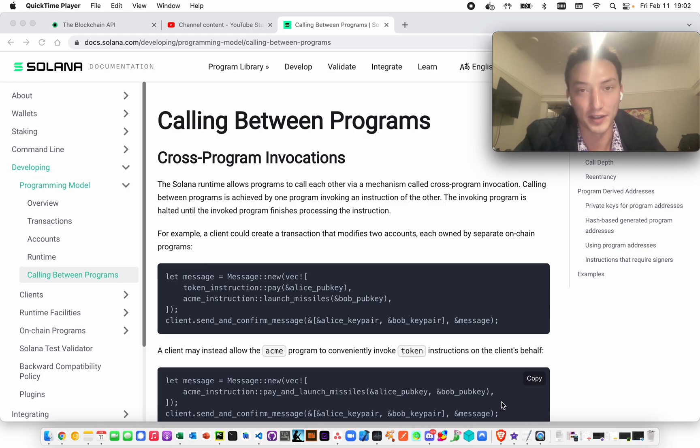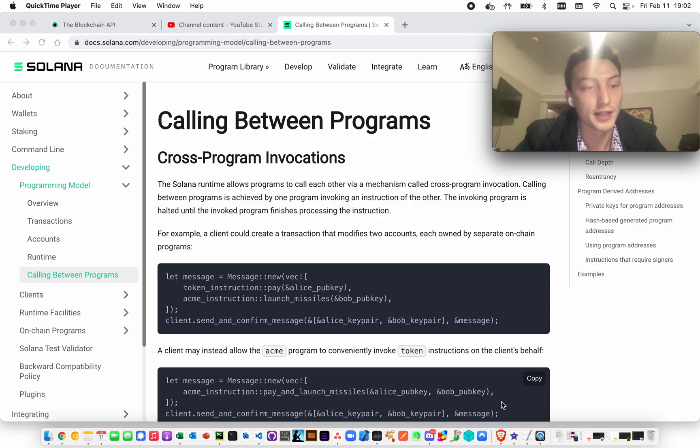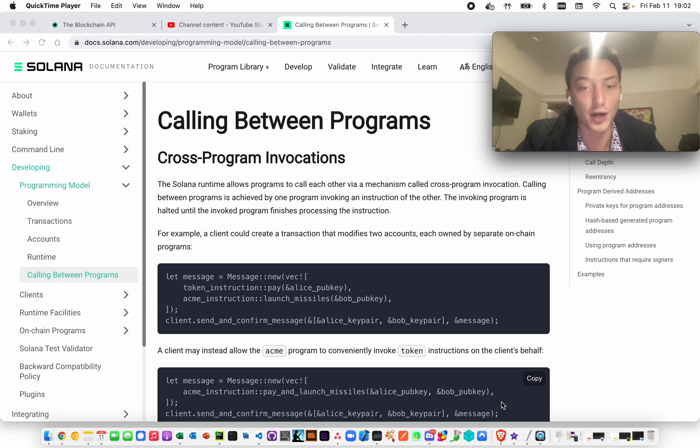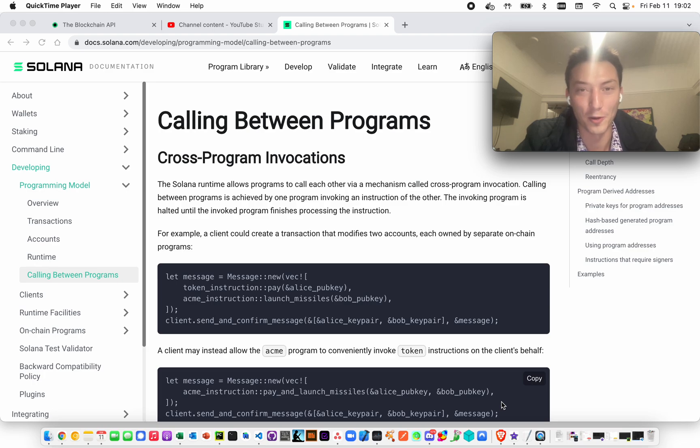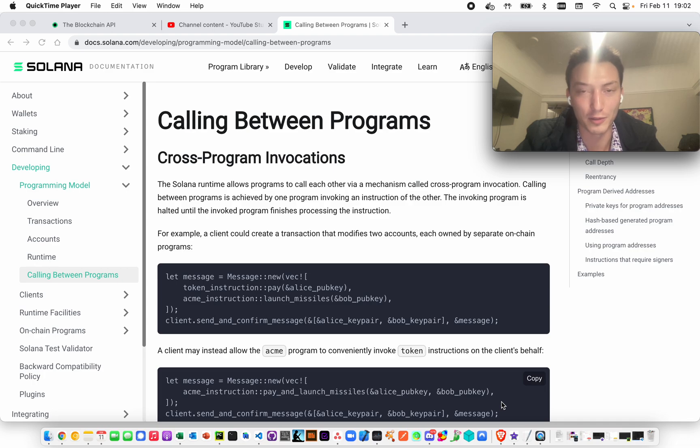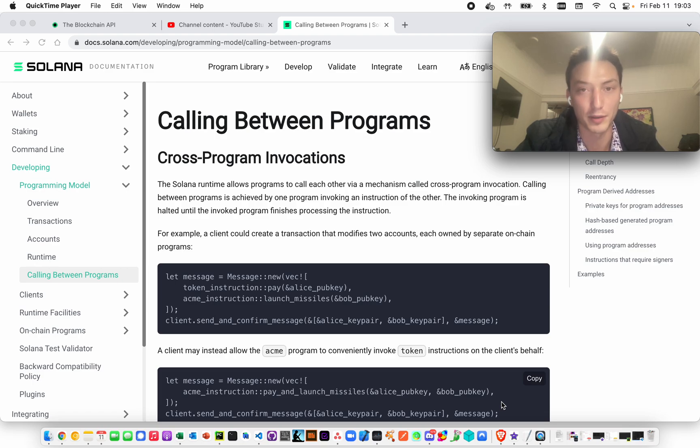Really, the only thing that has control over it should be the program. How do you ensure that's the case? The address is derived in such a way that there's not a seed phrase that corresponds to it. So even if you somehow had more time than actually will ever exist and you iterated through all of the possible seed phrases, none of those seed phrases would actually correspond to the program-derived address. No matter what, it specifically belongs to that program. There is no seed phrase that corresponds to that public key.